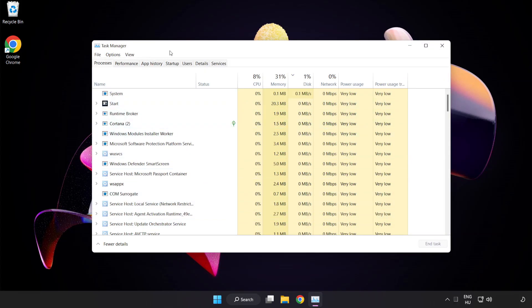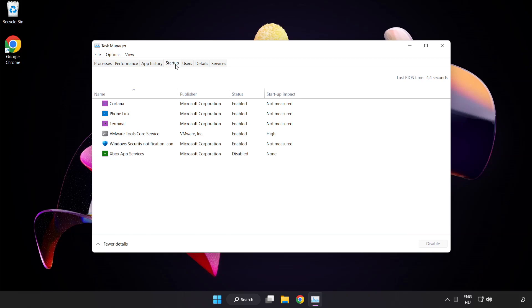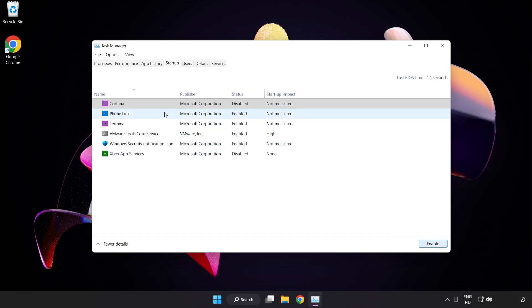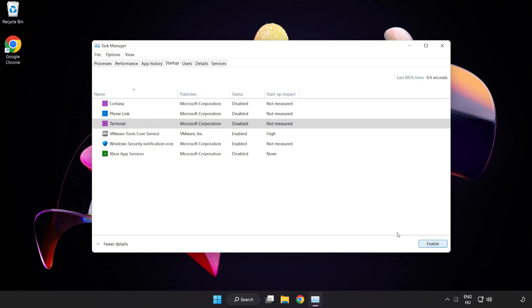Click startup. Disable not used applications. Close window.